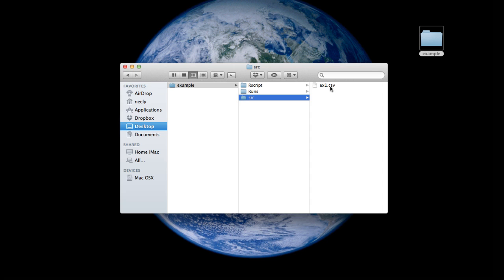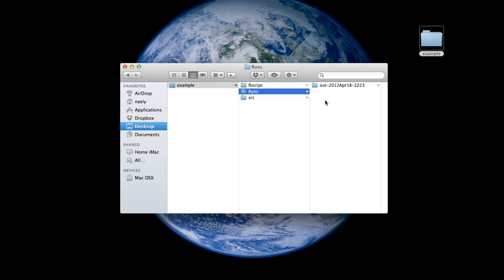Source contains the original data file that I have either made or been given to analyze. Runs contains all of the output directories from each run in PMetrics. Every time I want to do a new run, I put the files that I need in that runs directory and execute PMetrics. And rscript contains the script that I am generating to work on the project.